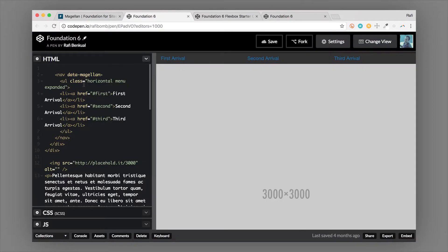I have a really simple menu set up here — a ul with a class of menu. It has some other classes on it, but it's basically a menu. That menu is wrapped in a nav tag with data-magellan. It could be a div if you don't want it to be specifically a nav — that's up to you. Wrapping this navigation in data-magellan makes it a Magellan navigation.